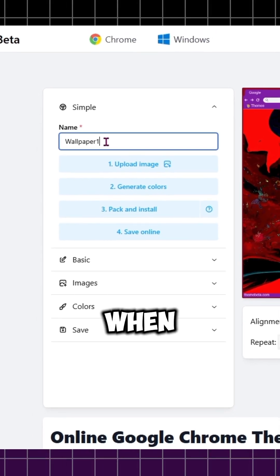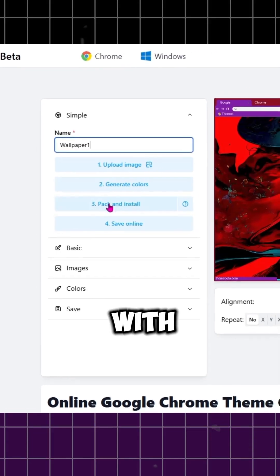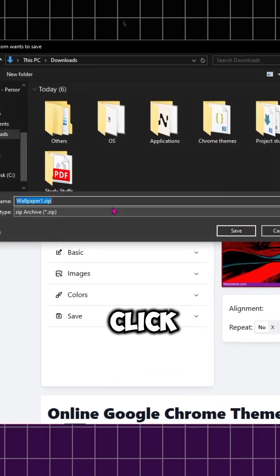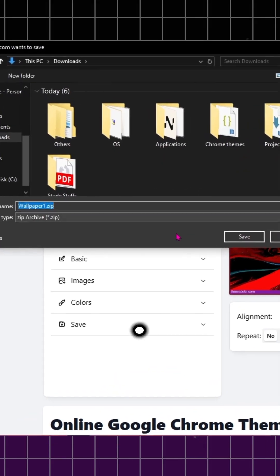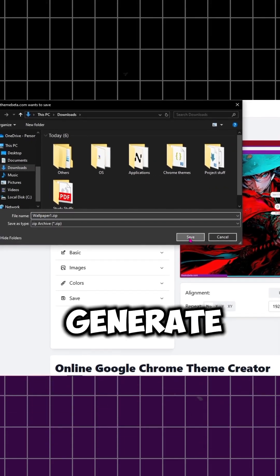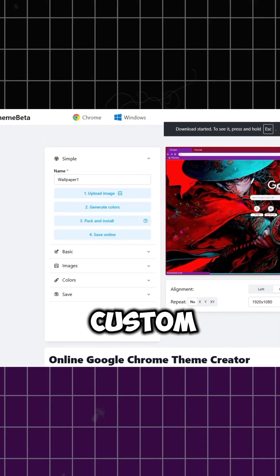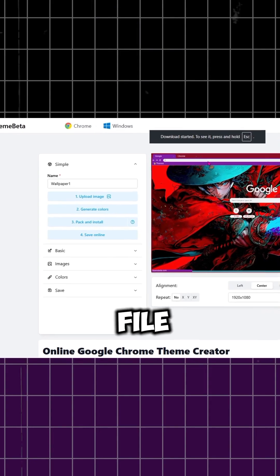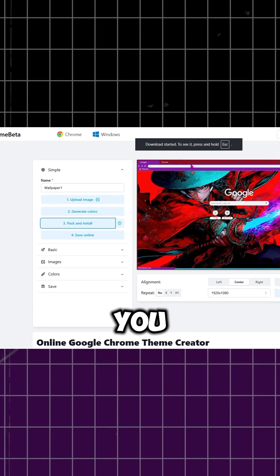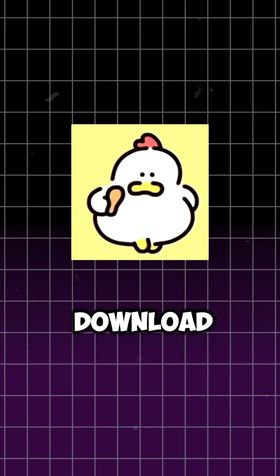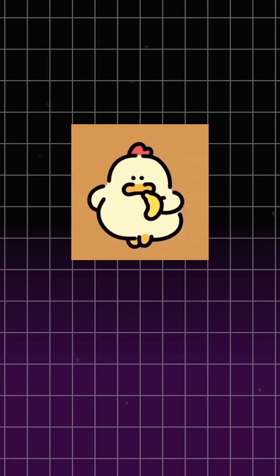When you're satisfied with the look, scroll down and click Pack and Install. This will generate your custom Chrome theme as a file that you can download, and that's it.